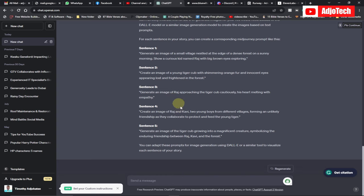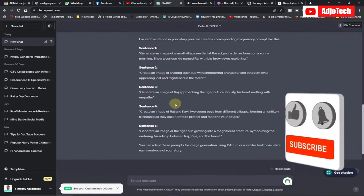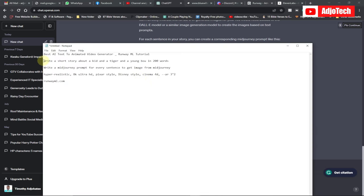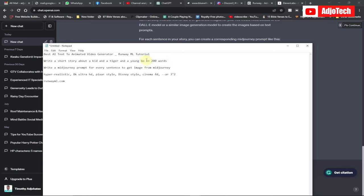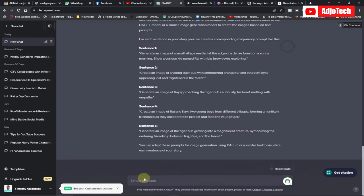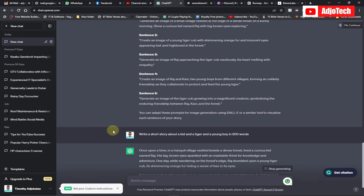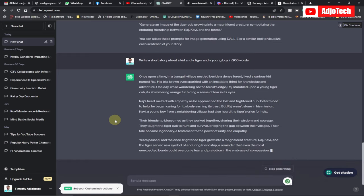Let's jump right in. The first thing we need to do is come to ChatGPT and get it to write a very short story for us. I'm going to tell ChatGPT to write a short story about a kid, a tiger, and a young boy in less than 200 words. I'll copy this prompt, send it to ChatGPT, and ChatGPT will generate the story for us.